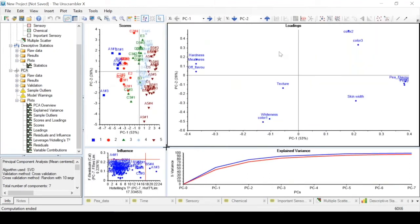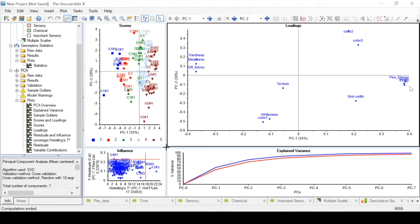The loading plot gives us information about our variables. For example we have pea flavor, sweet, and fruity, and they are all grouped together on the loading plot. So that means that these variables are positively correlated with each other.